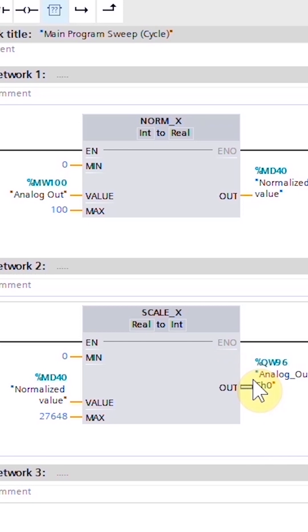Channel 0 will generate an analog output 0 to 10 volts corresponding to the value of the QW96.